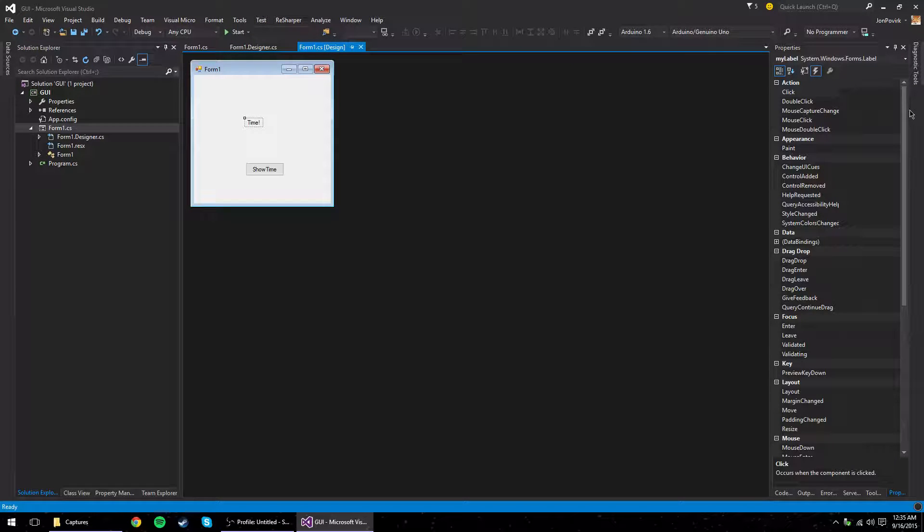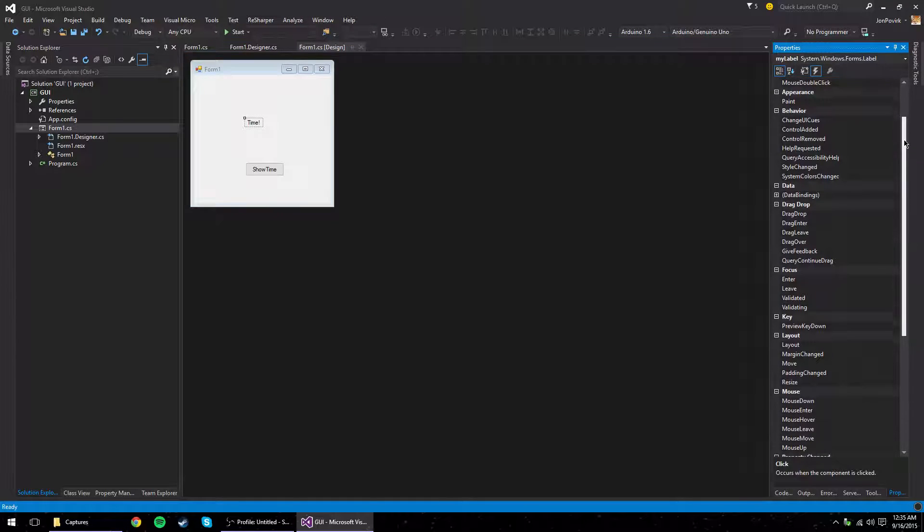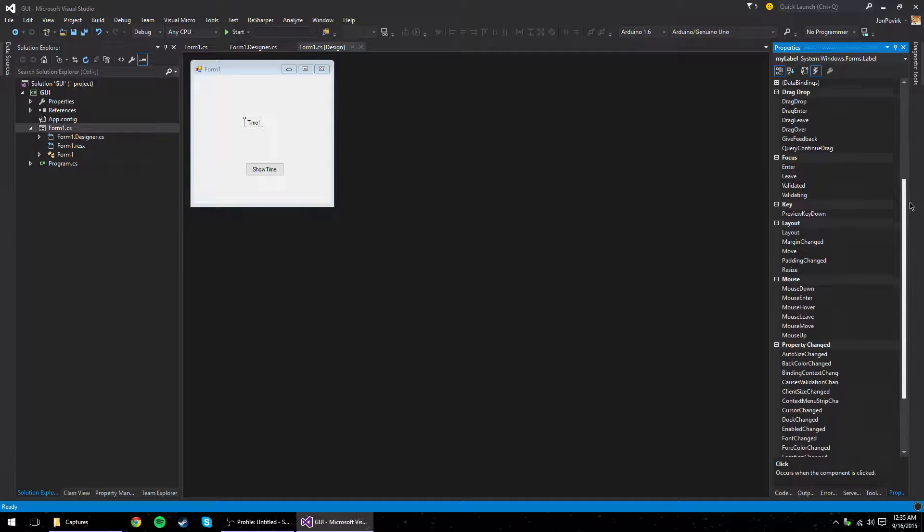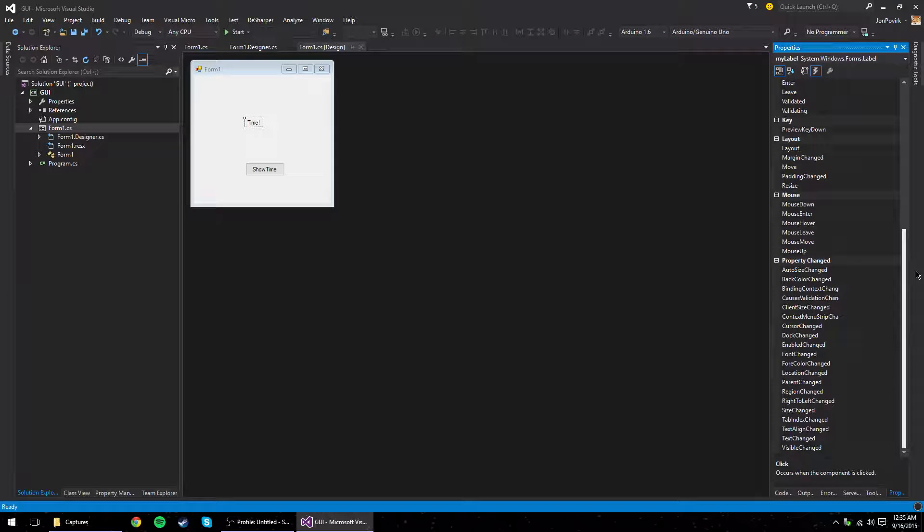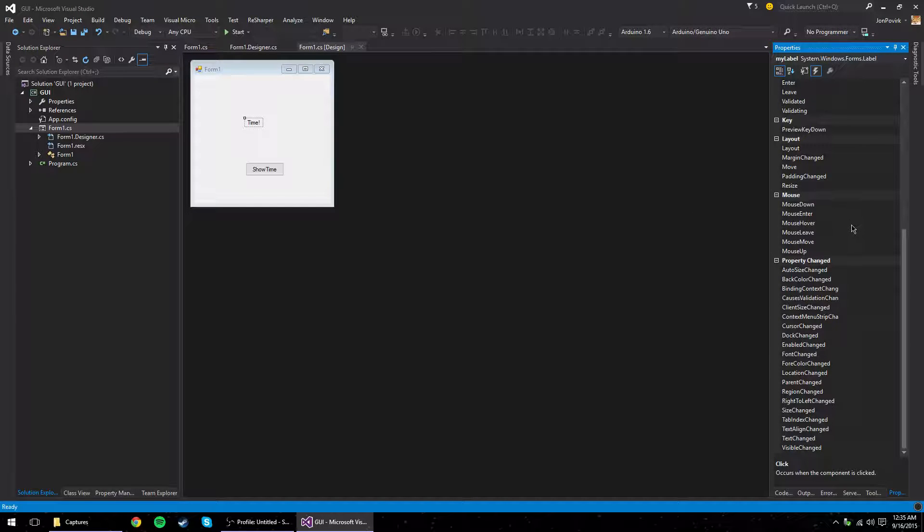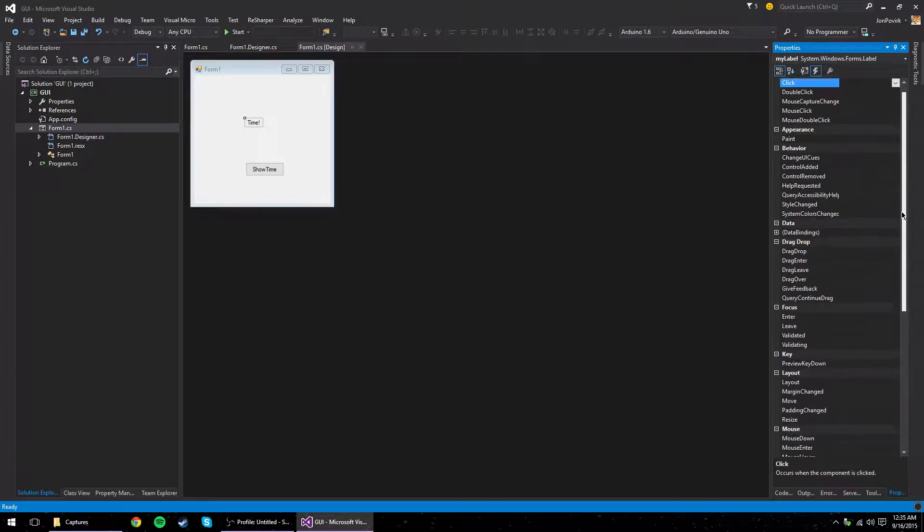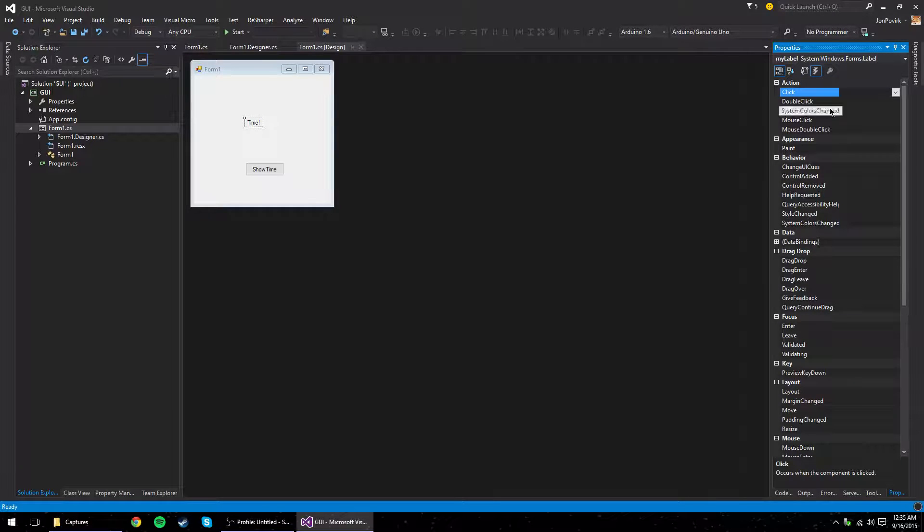Now notice, that means that you can bind methods to all of these events. So if we want the label to change when our mouse enters it, or when our mouse is hovering over it, we can do that. We have all the power in the world. So keep that in mind. This will be a powerful tool for you going forward.